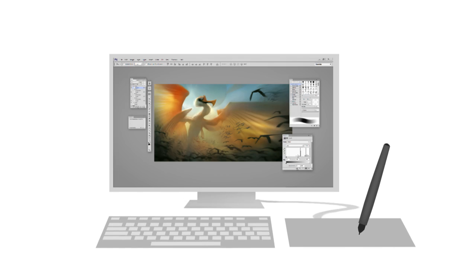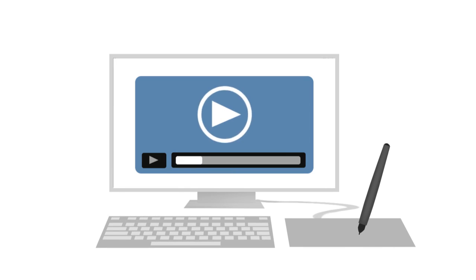Teaching yourself to digital paint is hard. Sometimes the hardest part is even just deciding what do I learn next?